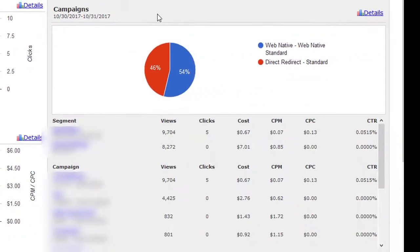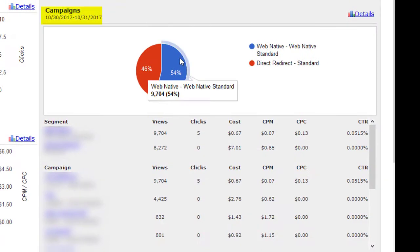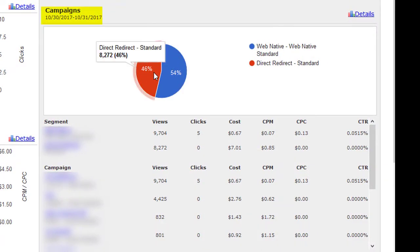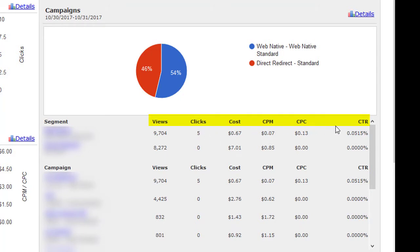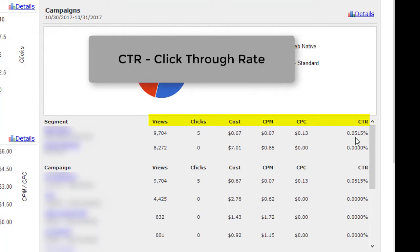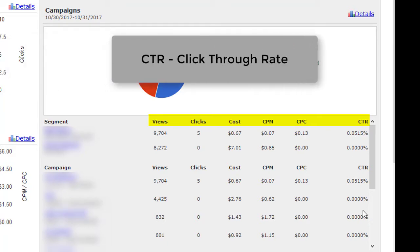Next is your campaigns breakdown over the last 24 hours. This pie graph shows how your active campaigns have been performing over the past 24 hours, broken down by views, clicks, cost, CPM, CPC, and CTR (click through rate).